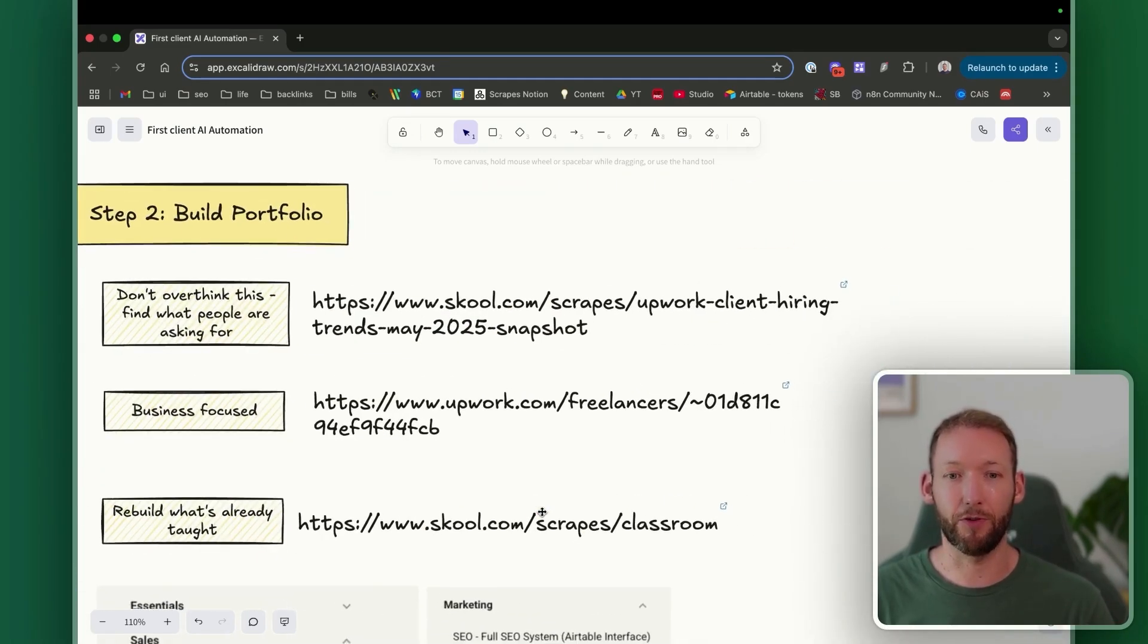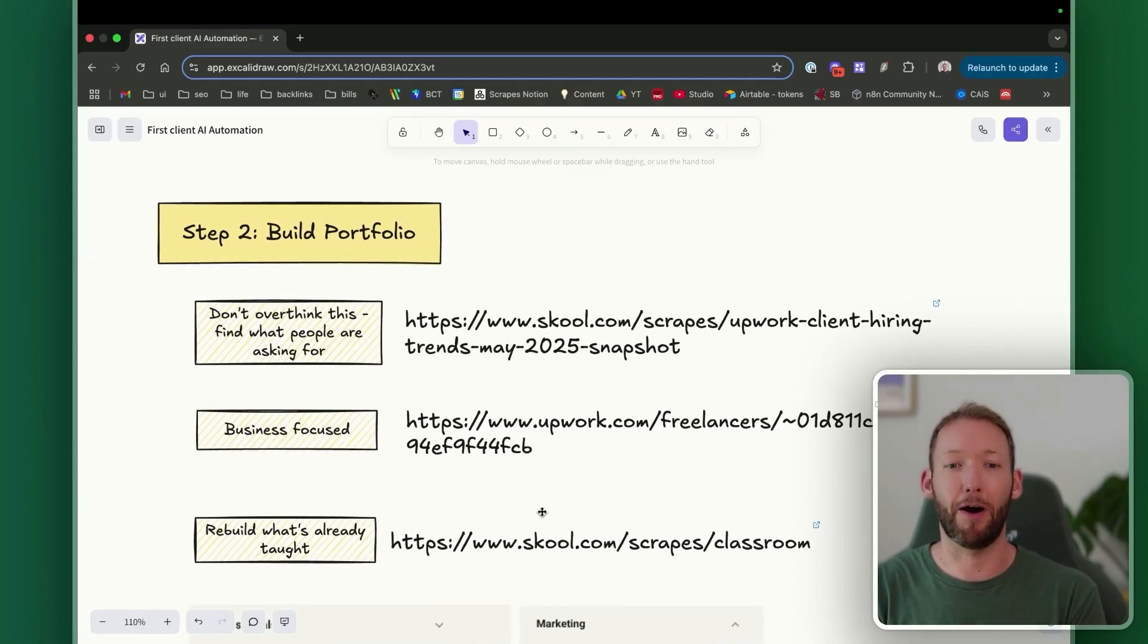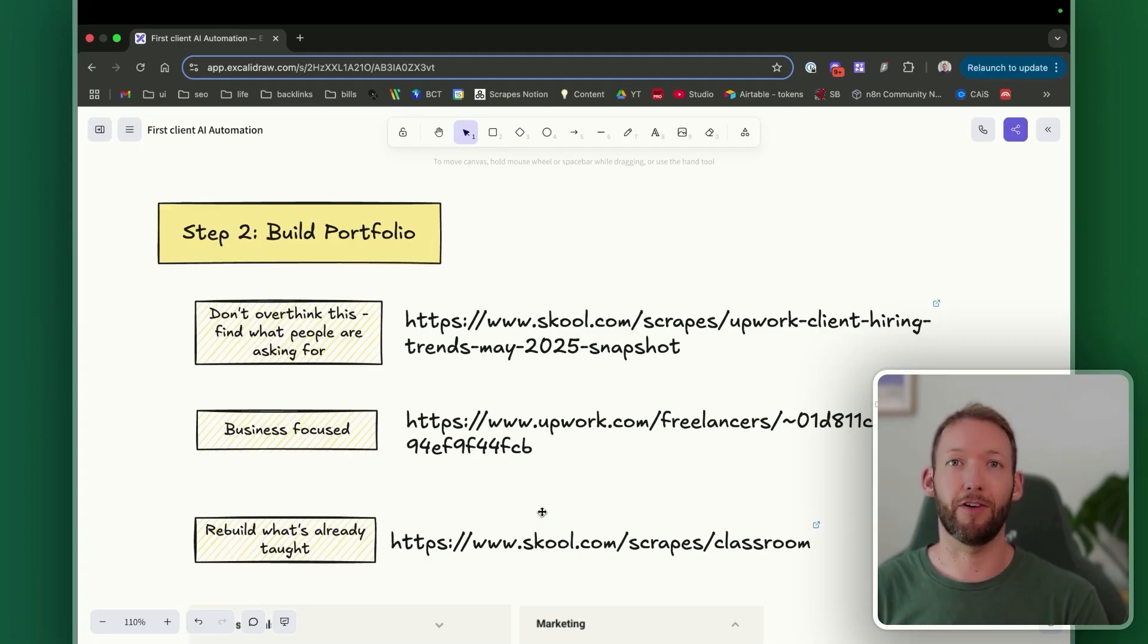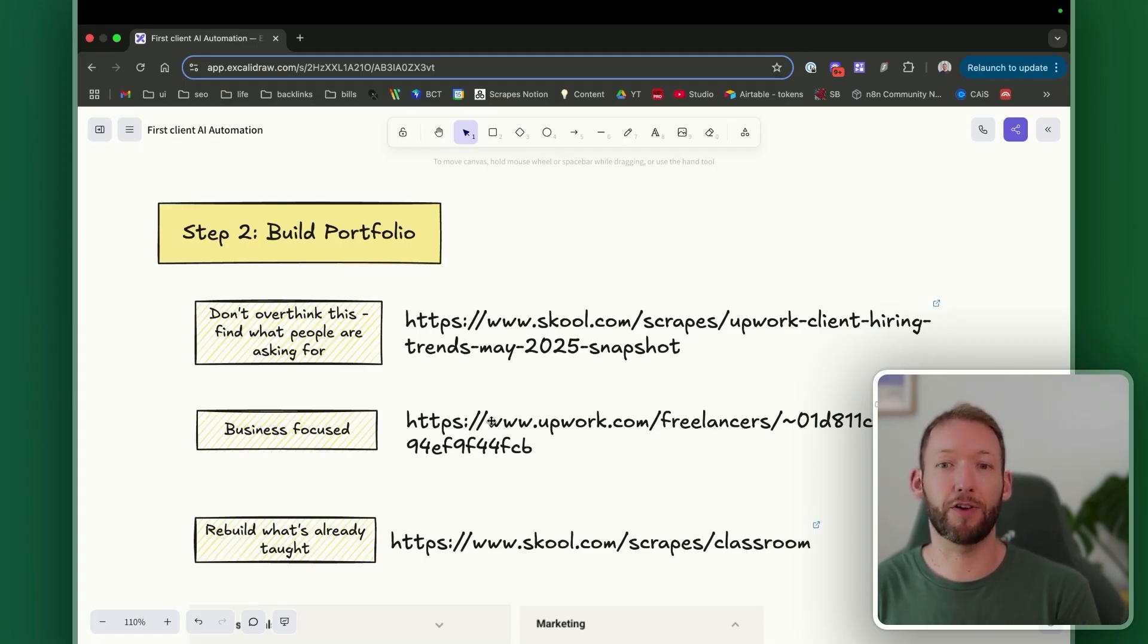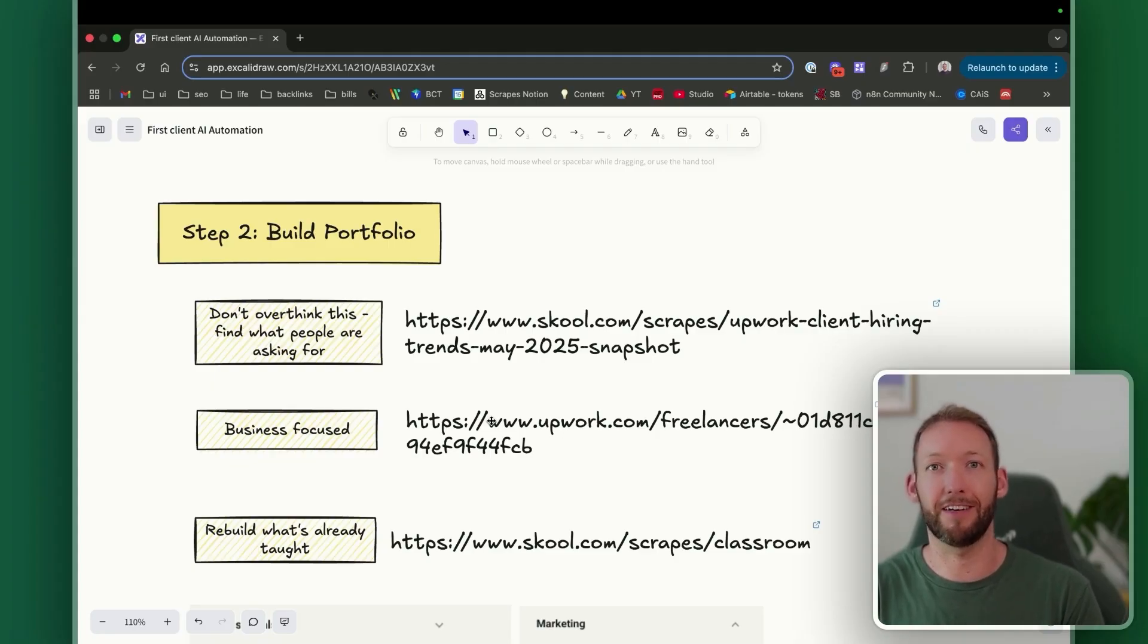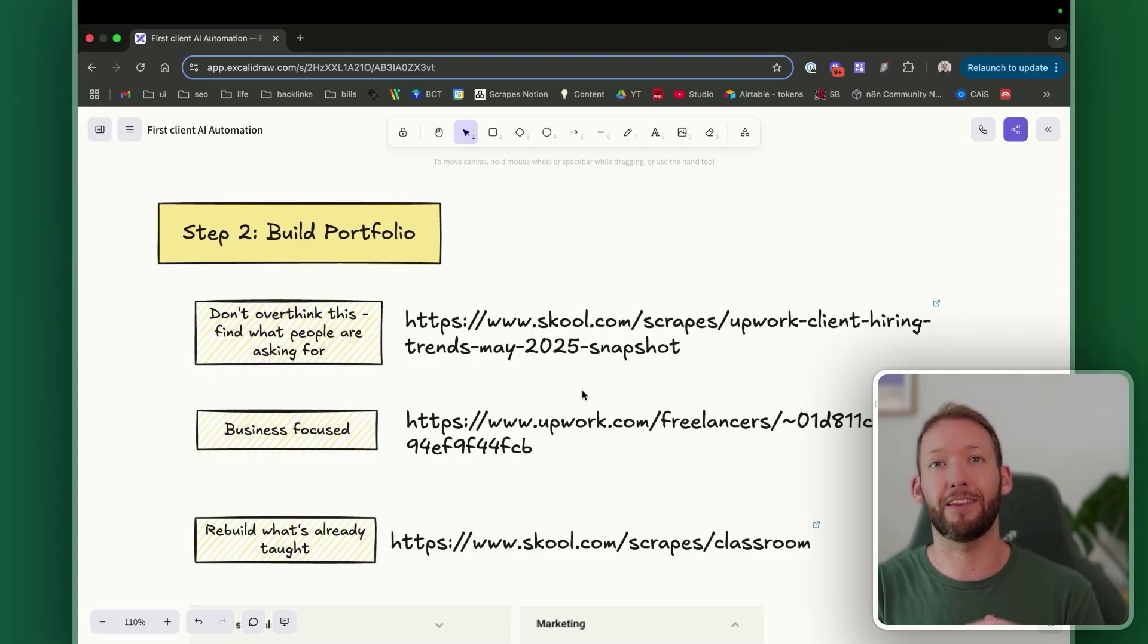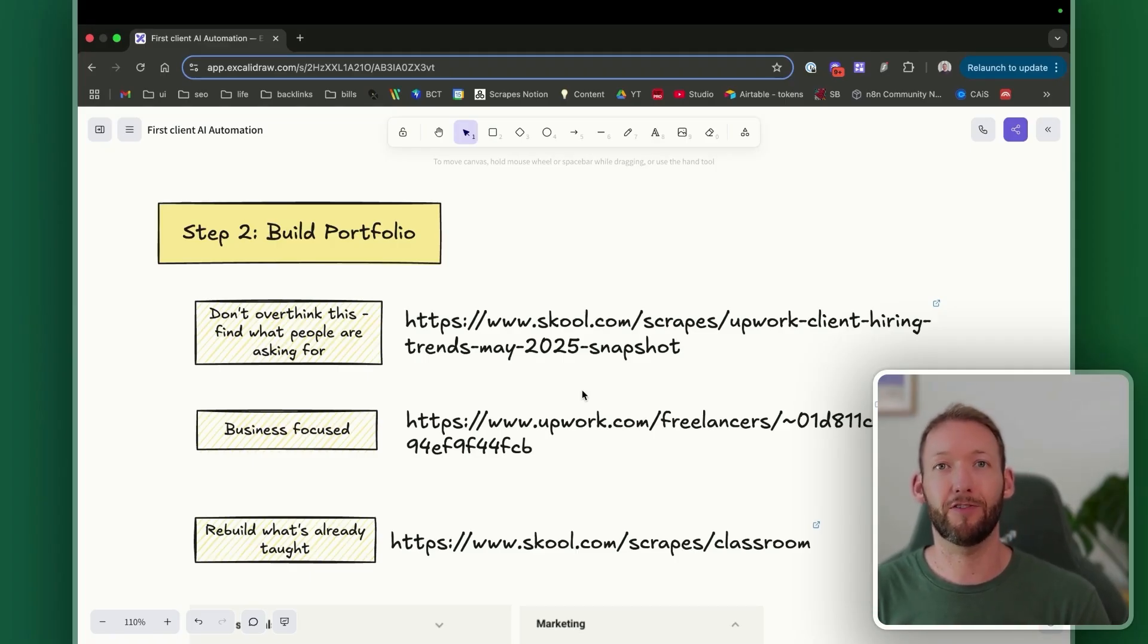So we're going to move on to step two of the framework, which is all about building a portfolio out. So my biggest tip here is don't overthink this. From my experience as a community owner, I've seen a lot of people go through the process of actually building out their portfolio of automations. And there's a few key ways that you can do this really easily and understand what clients are actually looking for.